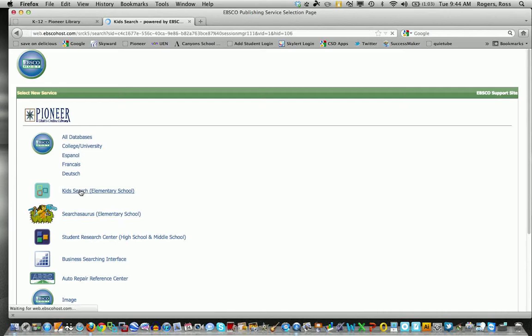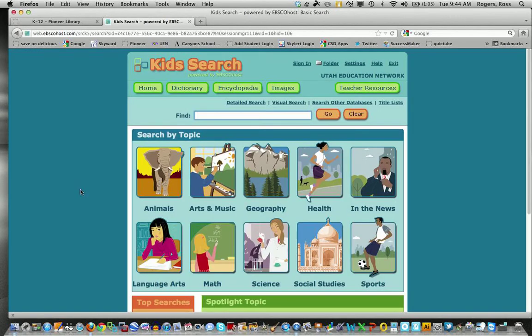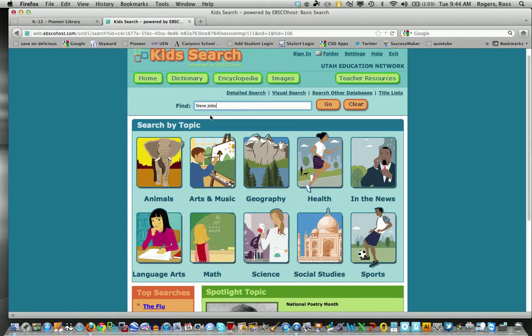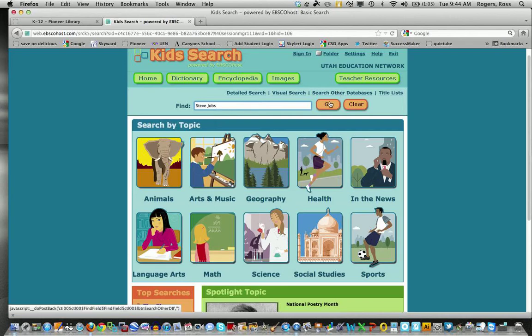When you come into KidSearch, you'll notice that you have the same different types of categories and I'm just going to come in here and I'm going to click on Steve Jobs. So I'm going to search for Steve Jobs and I'll hit go.